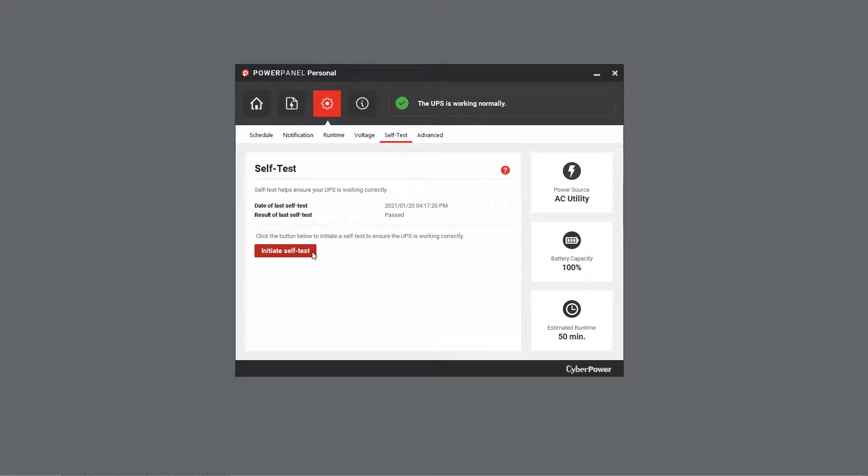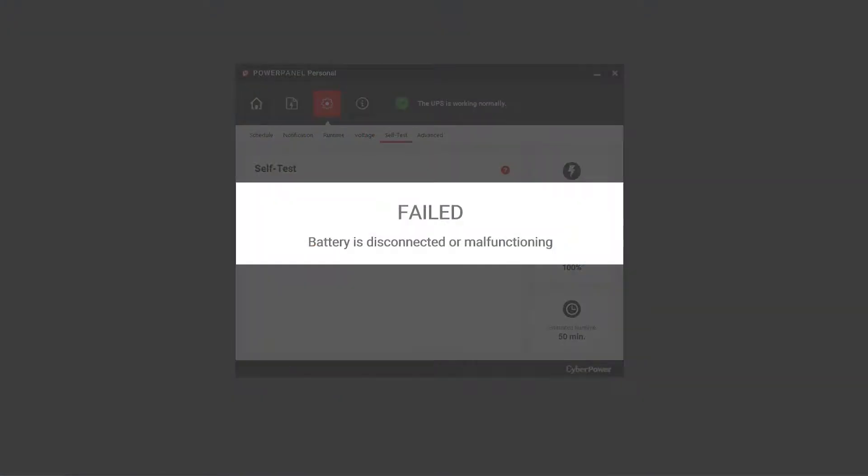Meanwhile, there are three other possible results. Failed indicates that the battery is disconnected, malfunctioning, or not having sufficient capacity to finish the test.